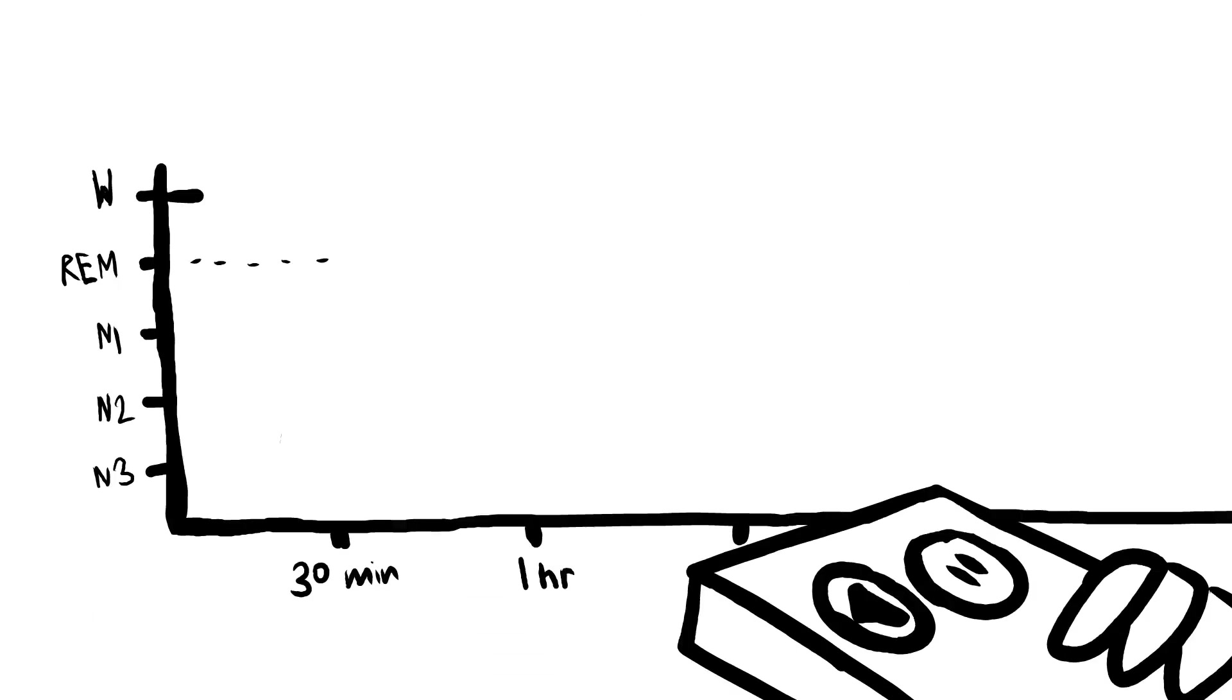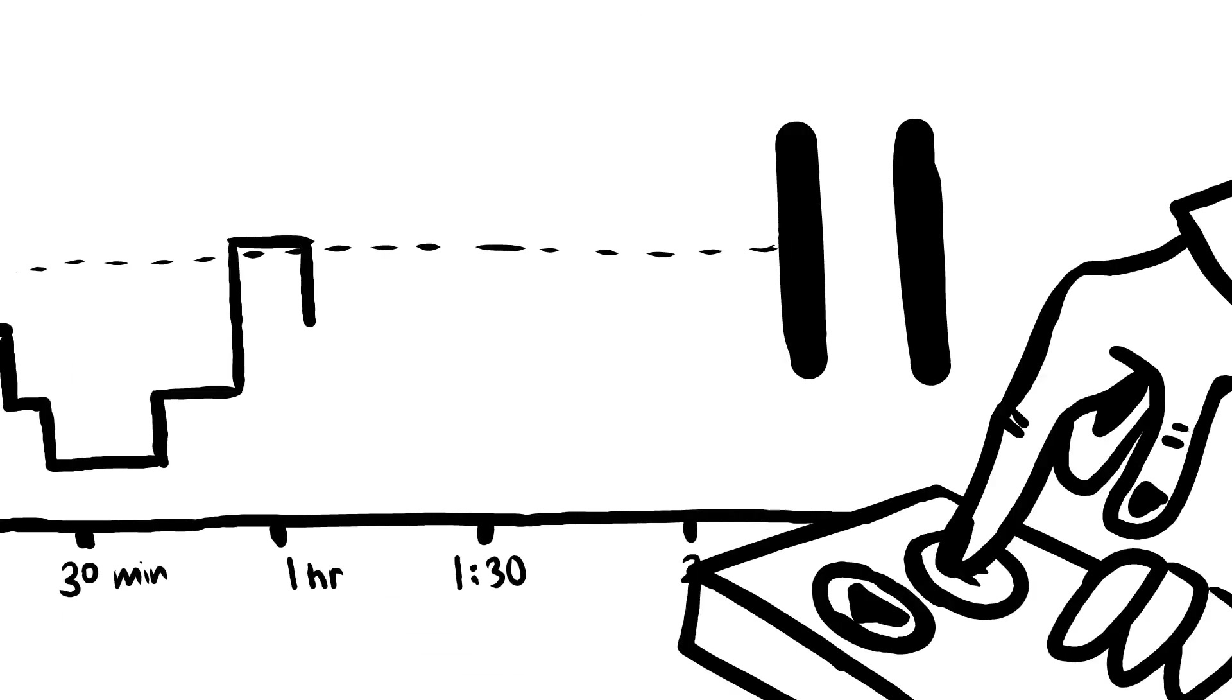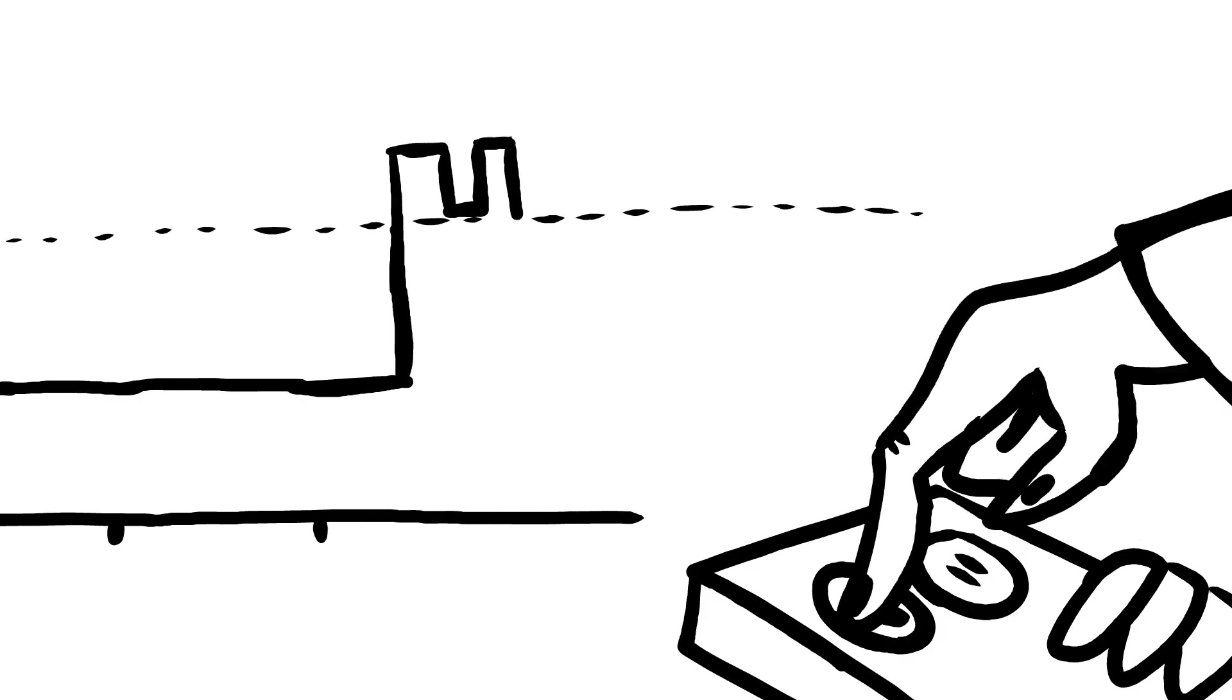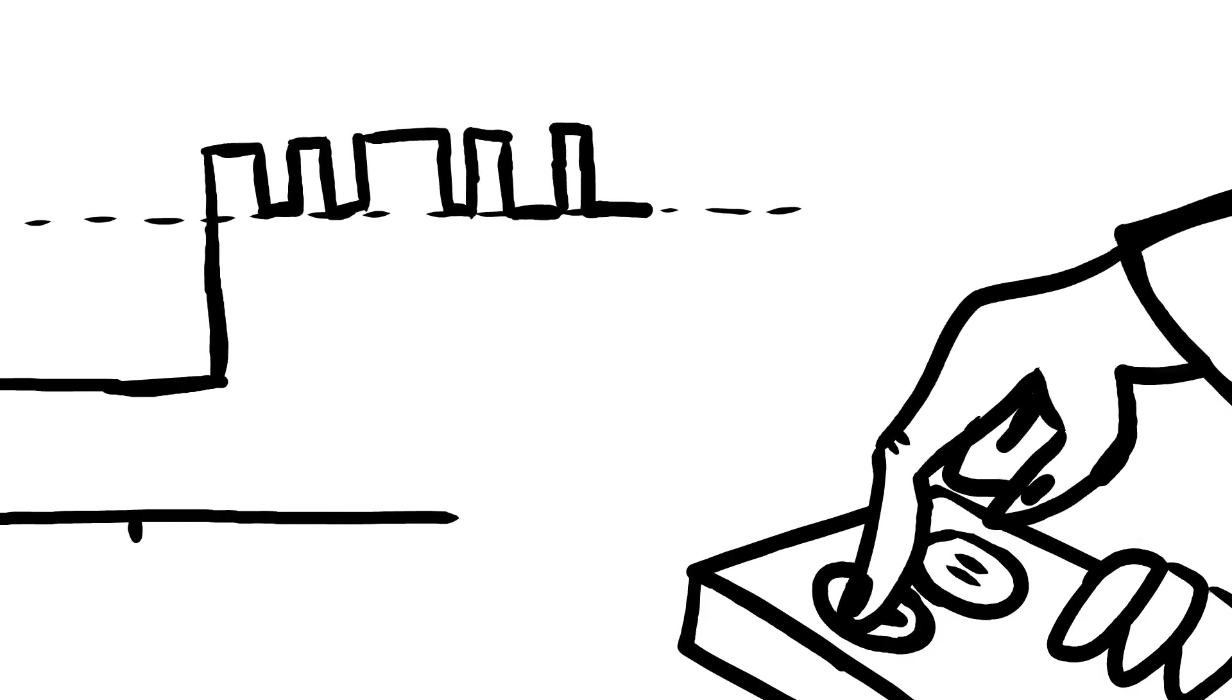Now, REM usually kicks in about an hour and a half after you fall asleep. But for those with narcolepsy type 1, it can happen up to 100 times a day. Think about it like this.